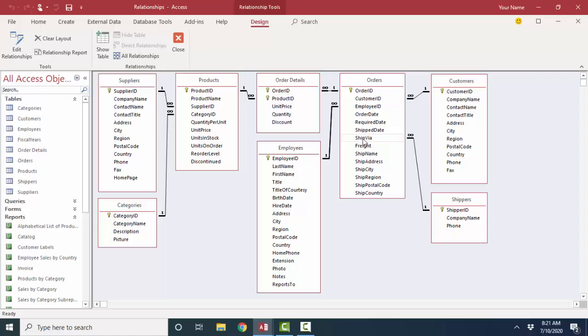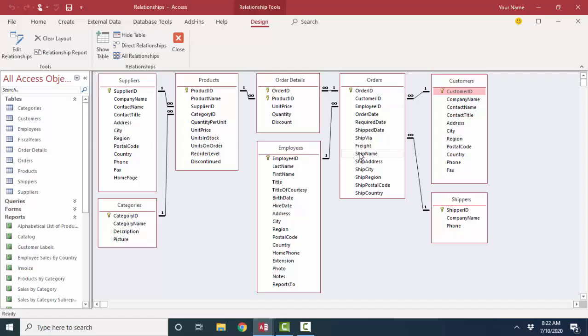I would take that employee ID field, put it here in the customers table, and say one employee, you are devoted to many customers. So the way the relationships work have to mirror the way your business works.